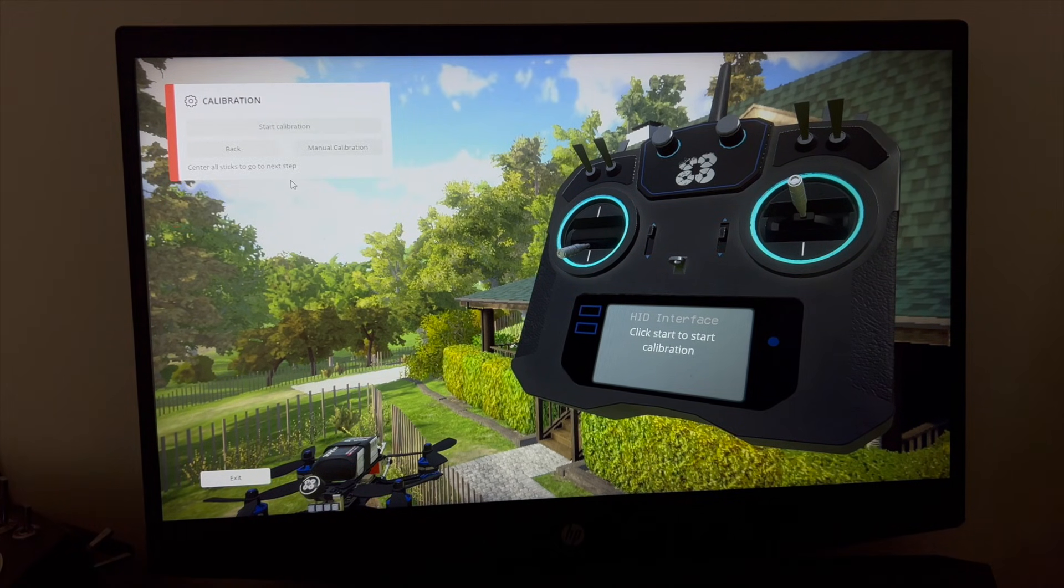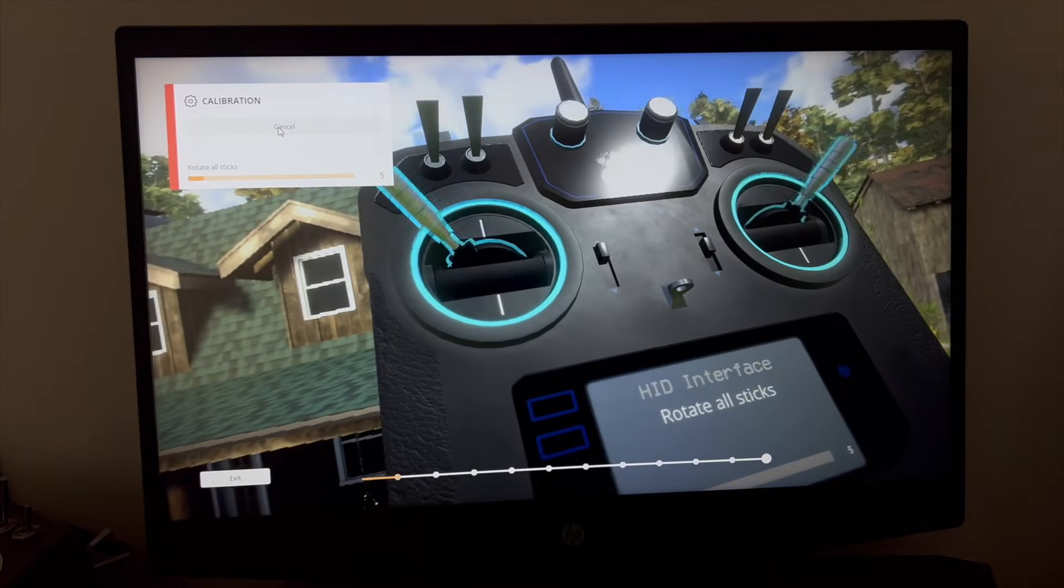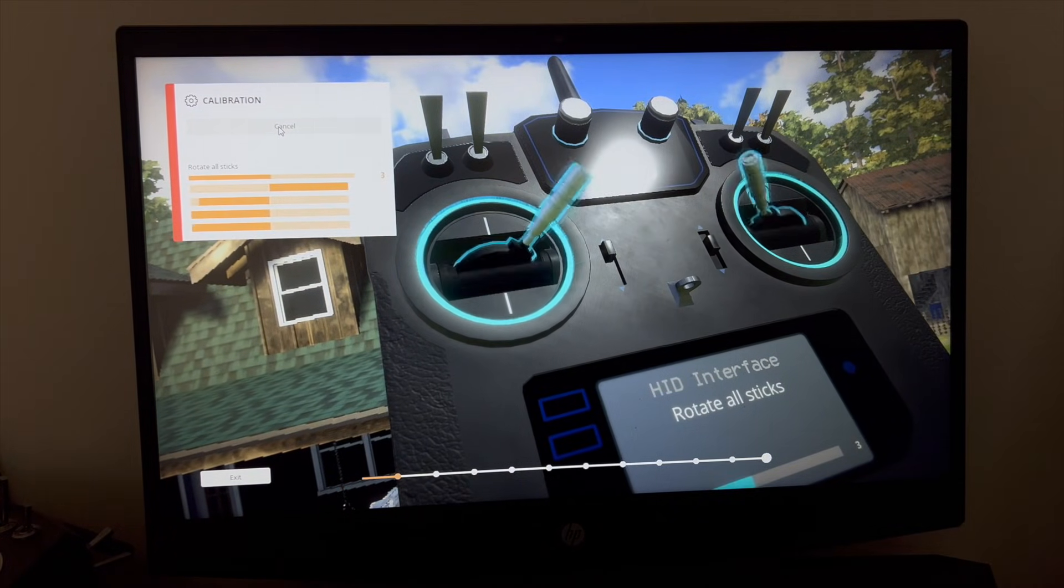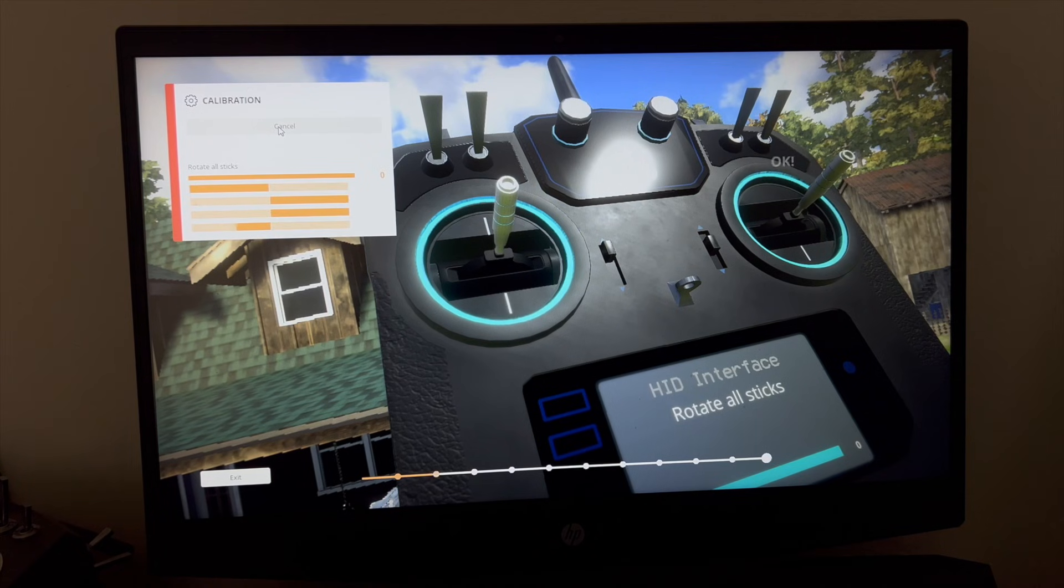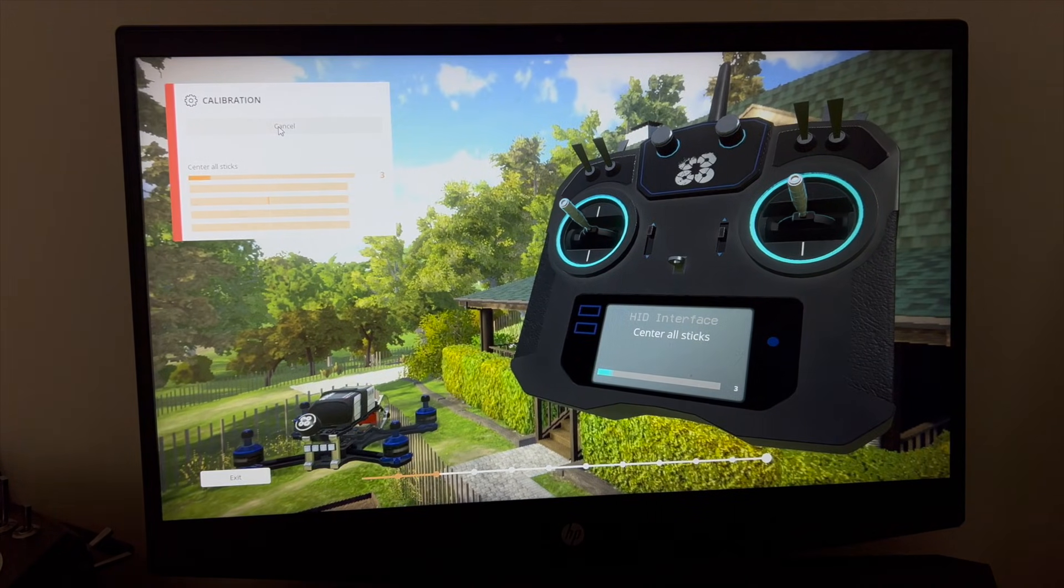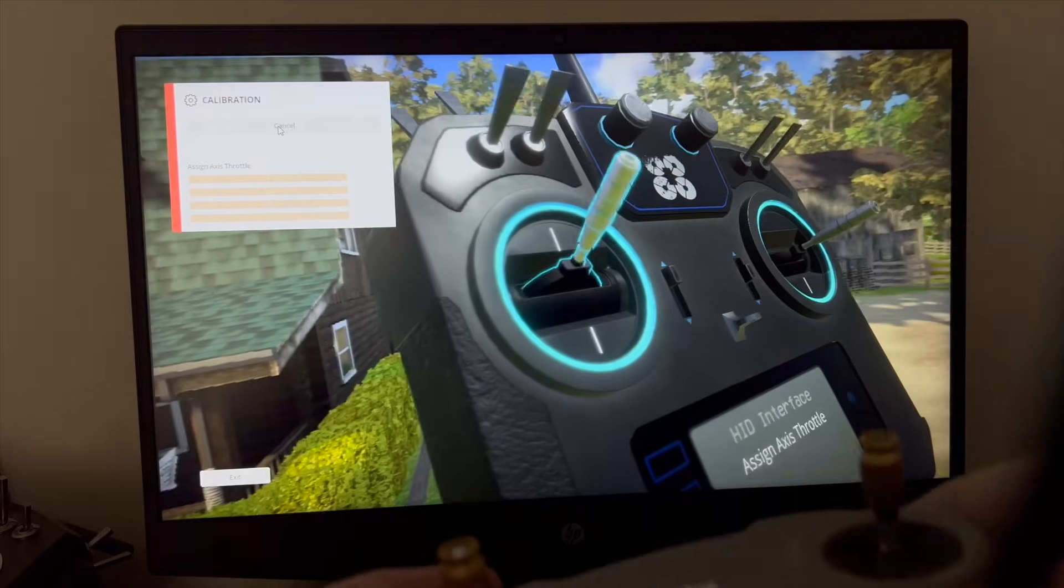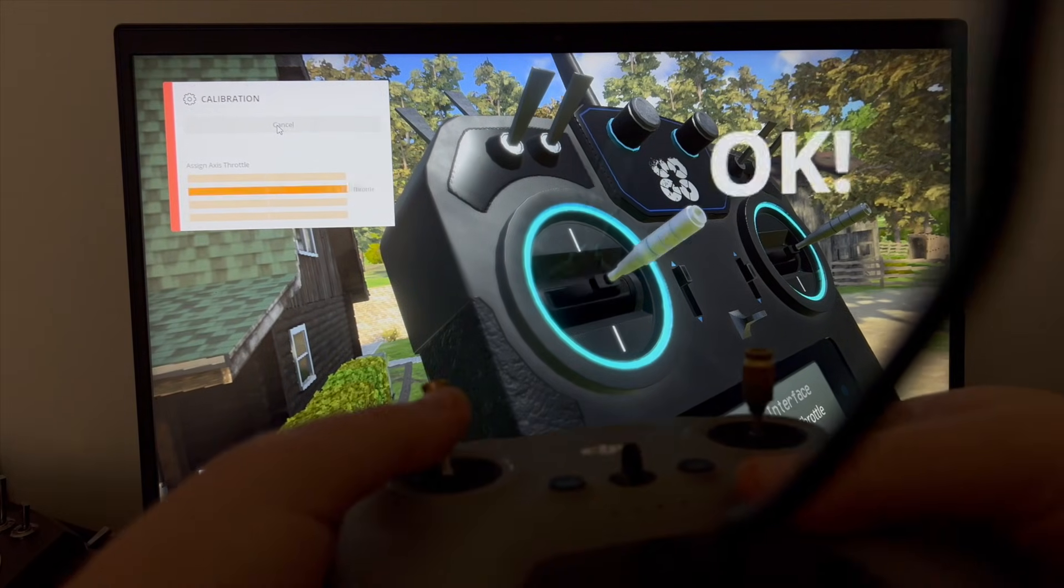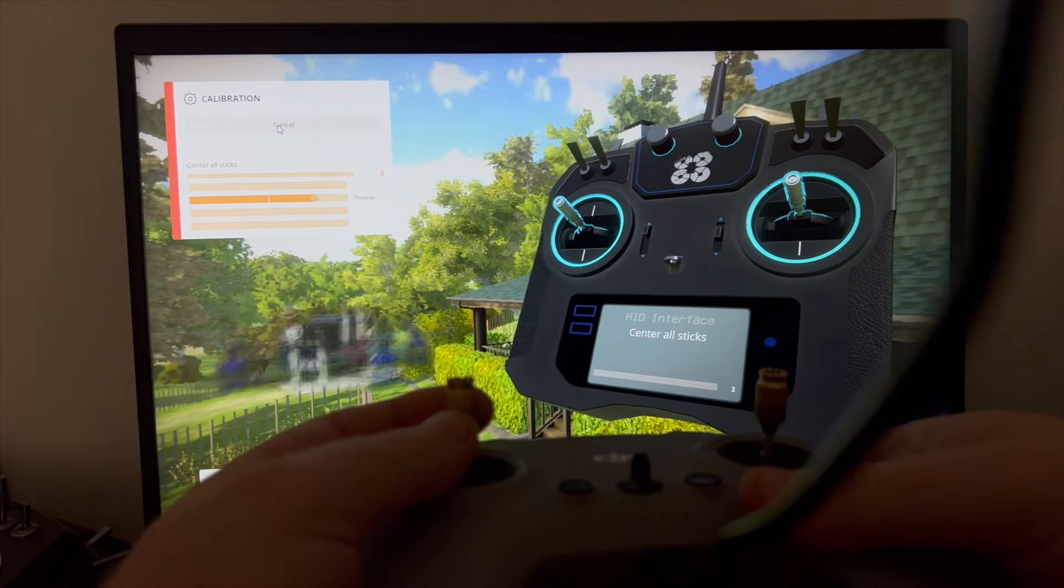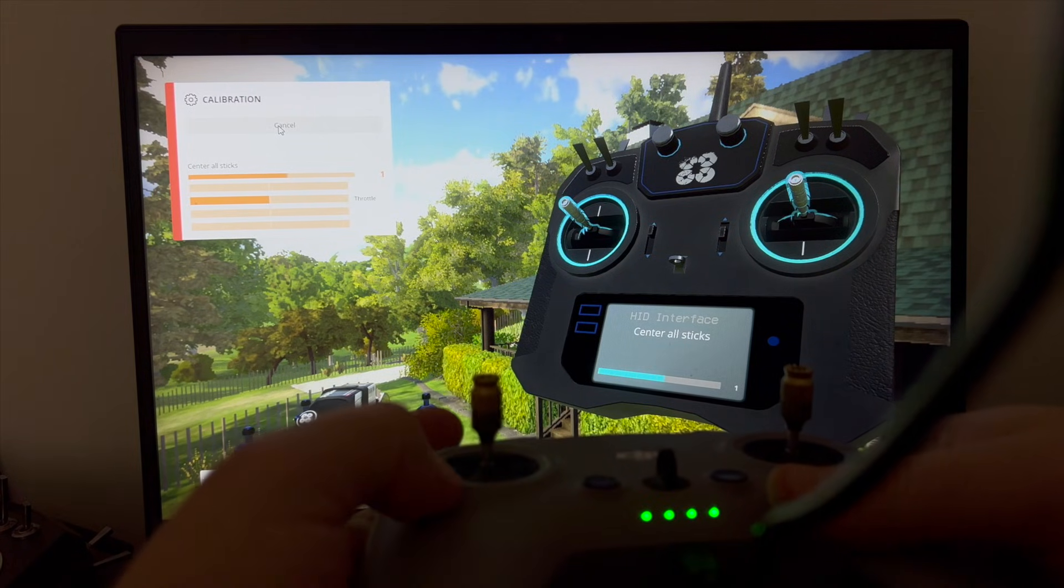We need to go to Calibrate and start calibration. This is a mandatory step. Follow the on-screen tutorial. Right now I'm doing this exactly as they show: push throttle up, center throttle.